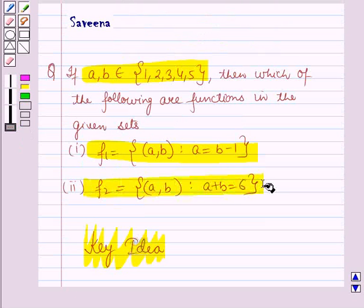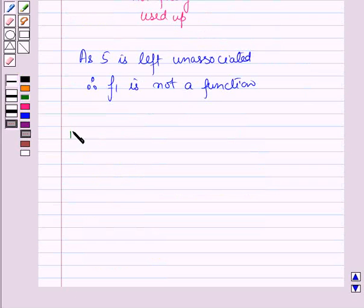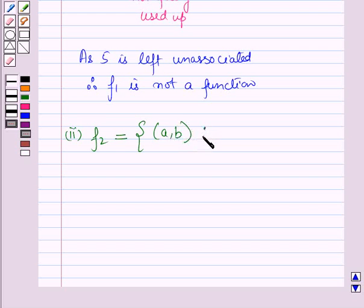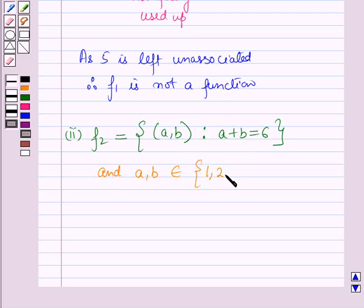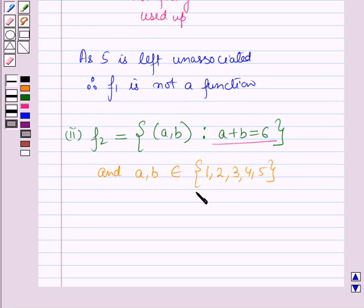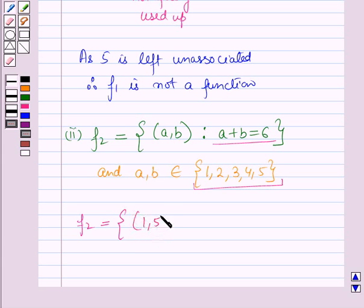Now let us discuss the second part. In the second part, f2 is given as the set containing the ordered pair (a, b) such that a plus b is equal to 6, and a, b belong to the set containing the elements 1, 2, 3, 4 and 5. We will express f2 as a set of ordered pairs using this condition. For a equal to 1 and b equal to 5, a plus b equals 6, giving the ordered pair (1, 5).